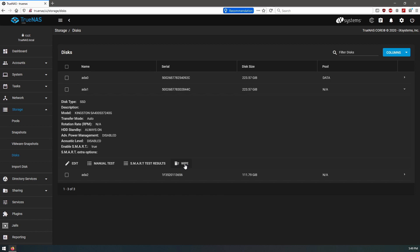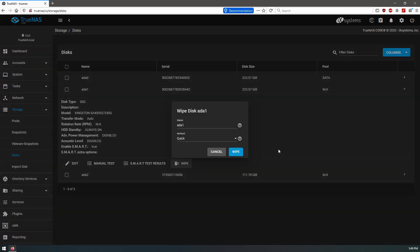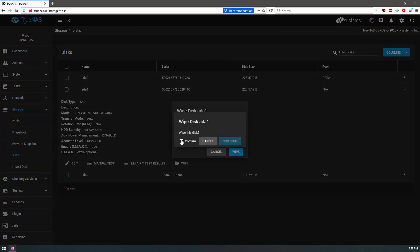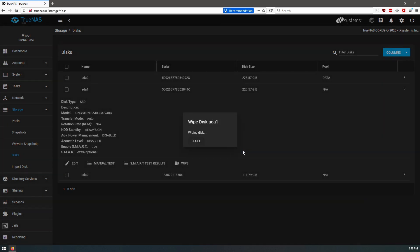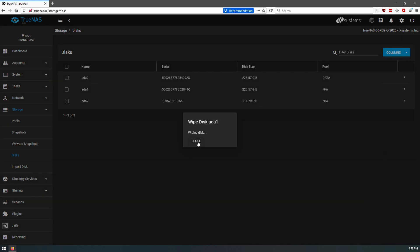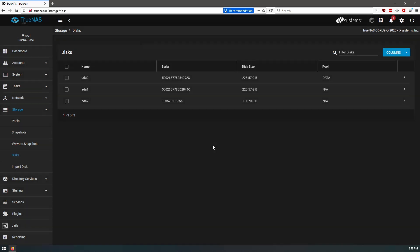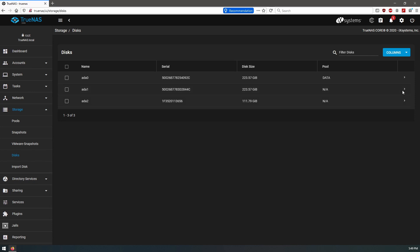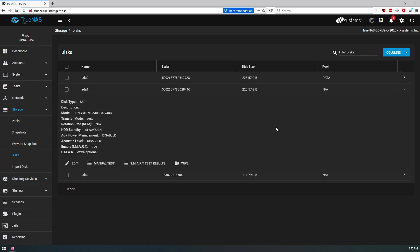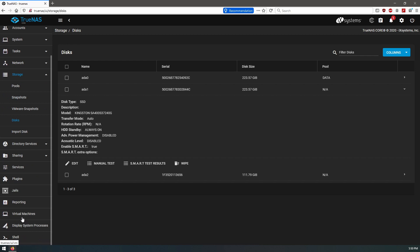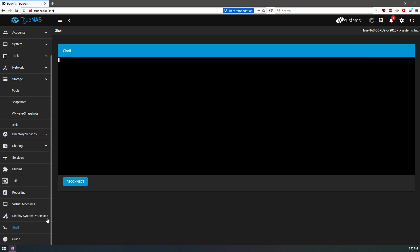So we'll click on wipe on the disk here. We'll do quick, yes, this is a brand new disk. Perfect, so now that's been wiped, we can go to our shell.